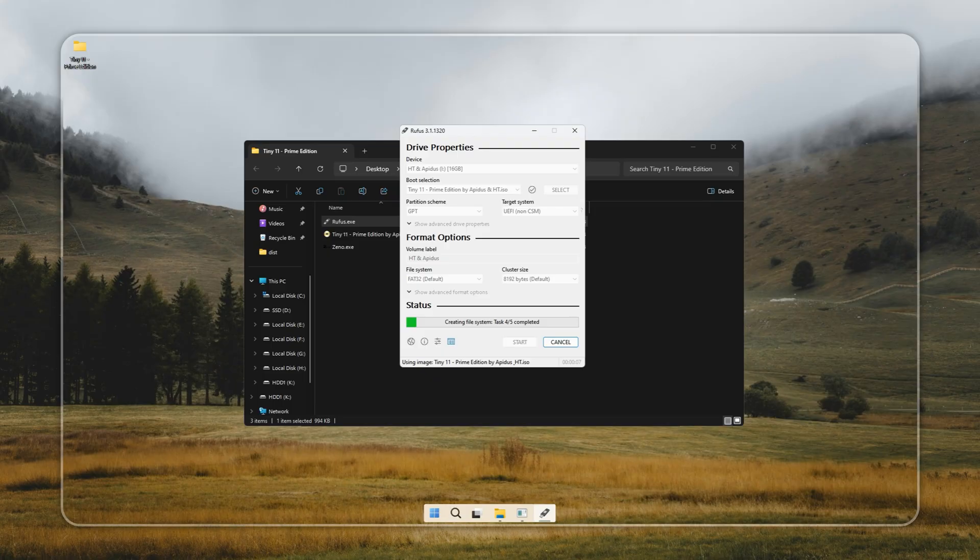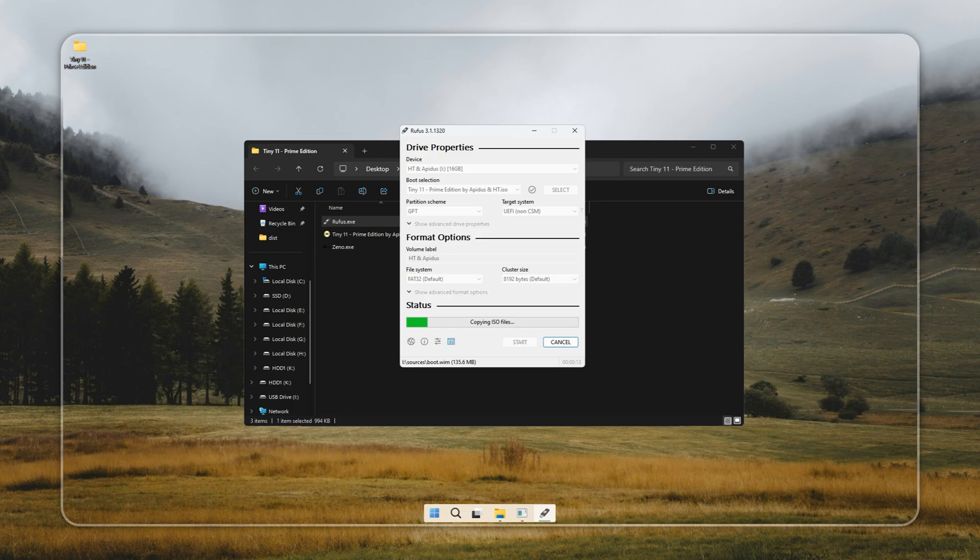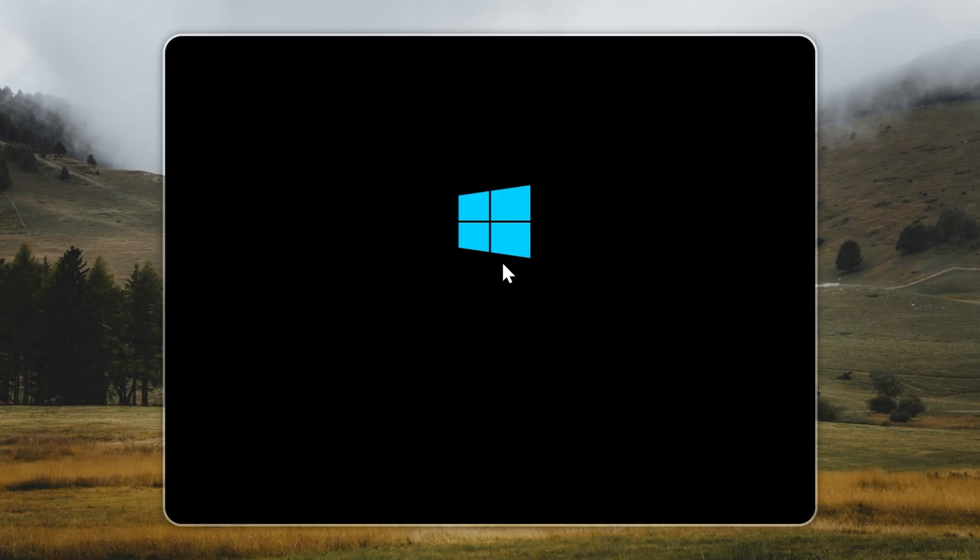When Rufus starts, it'll ask whether to use UEFI or Legacy Boot. If you're not sure which one your PC supports, just stick with the default option. Worst case, your PC won't boot from it. No big deal. Just switch the mode and try again. If you want to be sure, you can always look up your laptop or motherboard model online to check whether it supports UEFI.